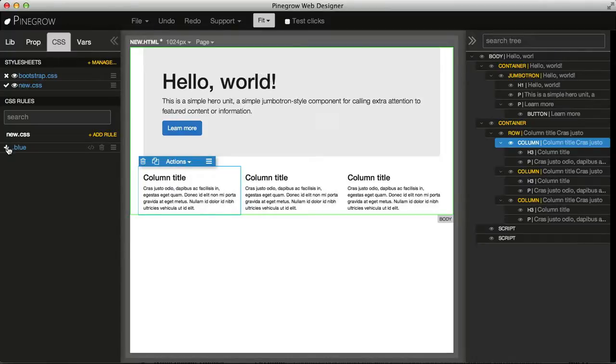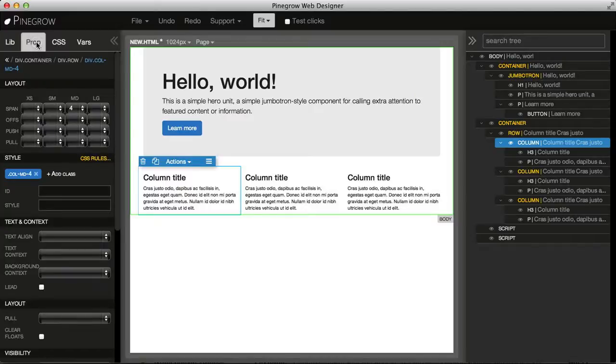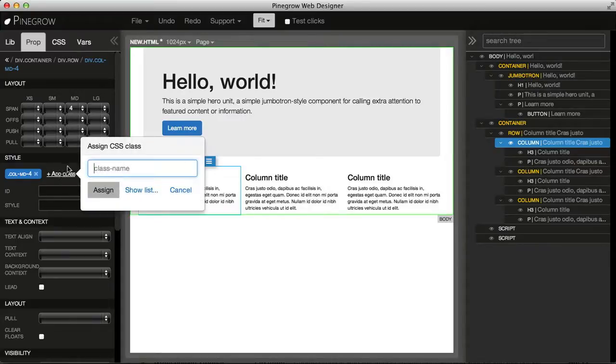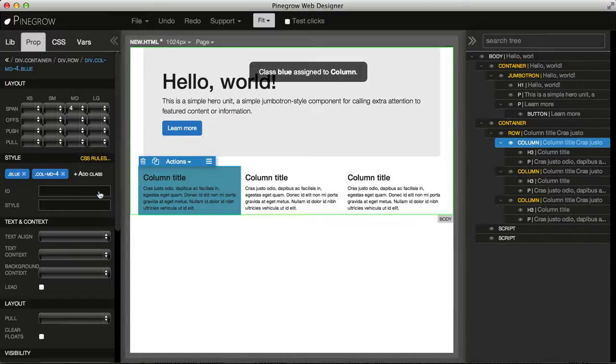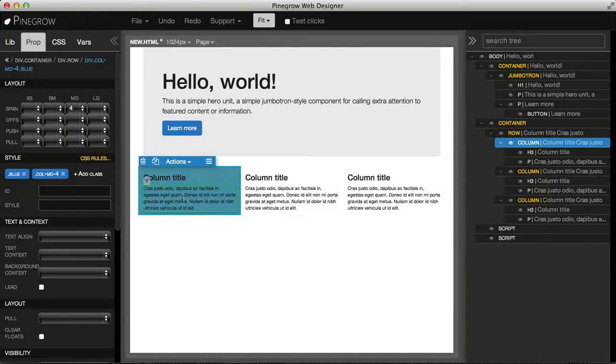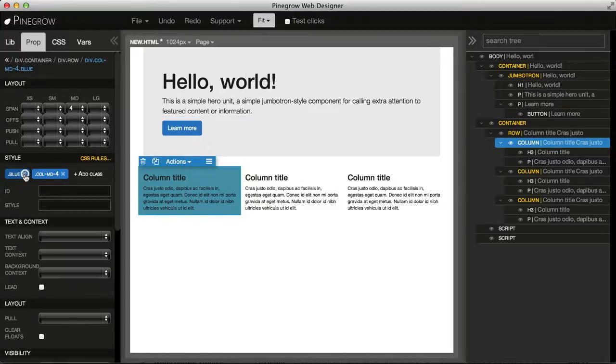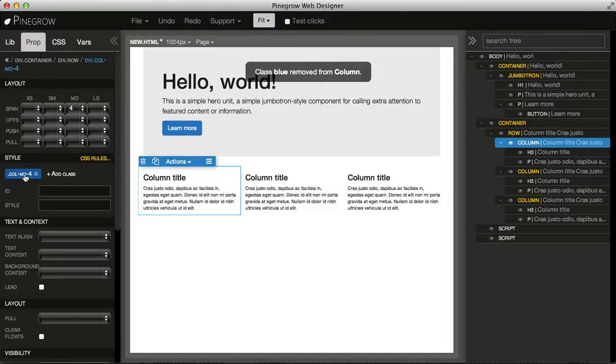This is just one way to assign classes. We can also do it directly from the properties panel. Here we have an add class button, and here we just write the name of the class and it gets added to the selected element. To get it off, we just click on this X on the class name and it's gone.